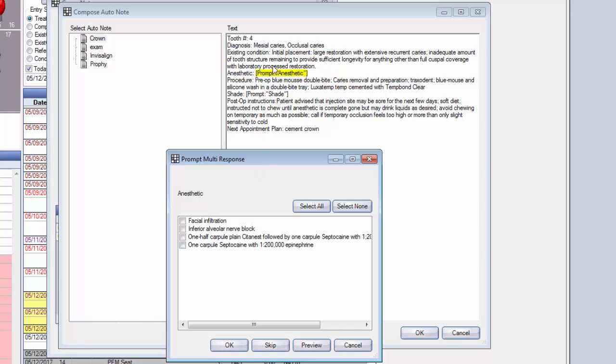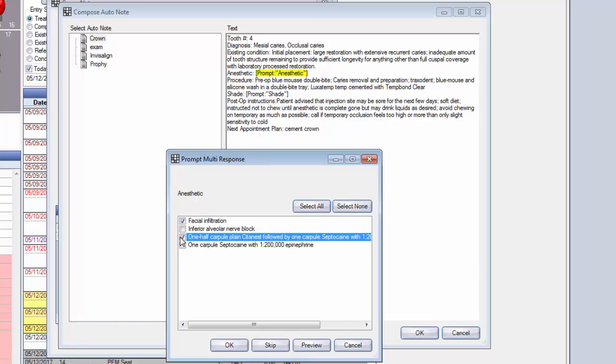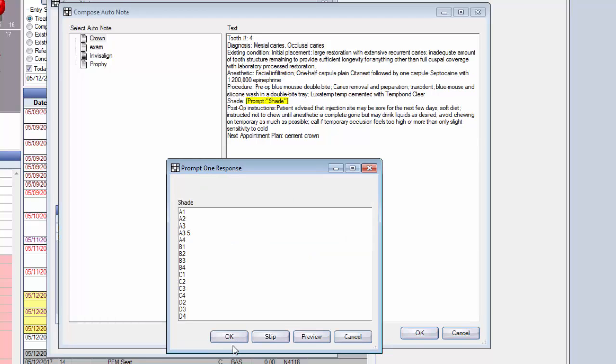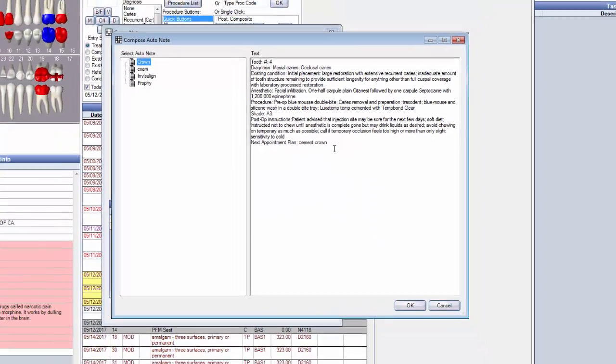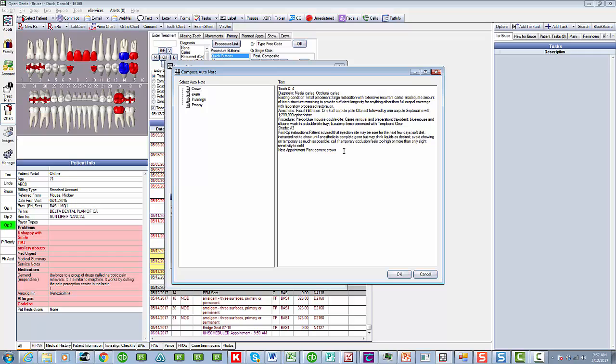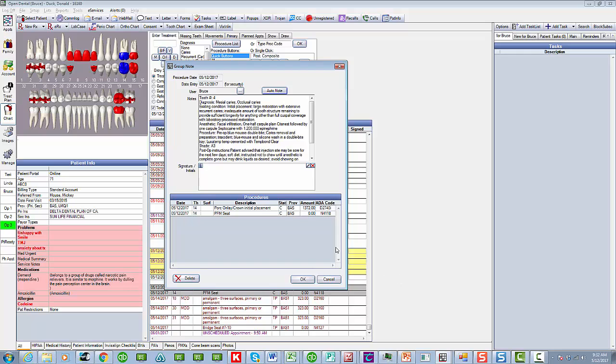Moving on. Here's the anesthetic. I can put any kind of anesthetic I want in here. Again, all user customizable, whatever you want to do. The last thing is the shade. What shade was that, doctor? Well, that was a three. And basically now our charting is all done. We can add something to this if we want to, but we don't have to. And I say OK.